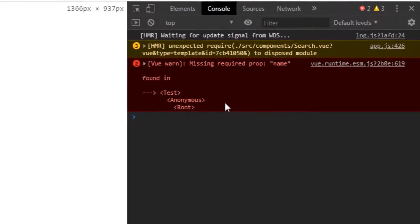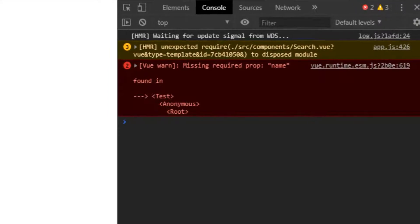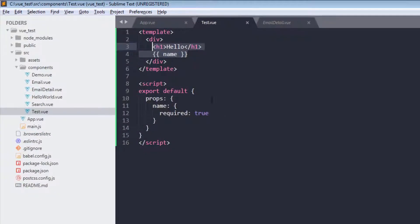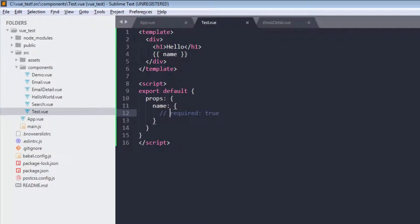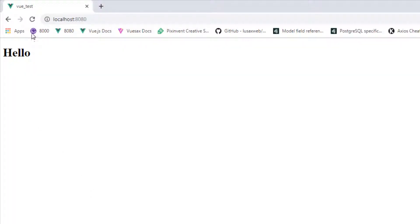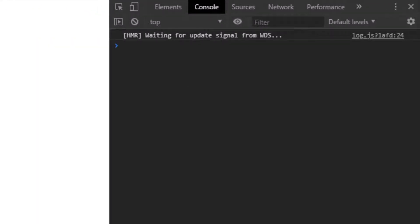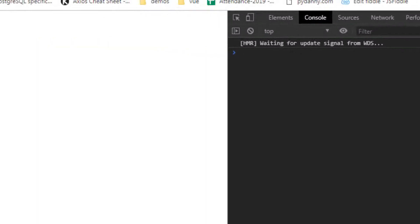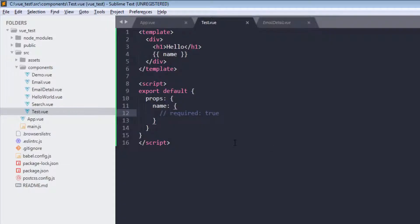You see we are missing required prop name, because here it is required. And if I comment this out, we are getting no errors. So this is required true if you want that prop passed by parent.